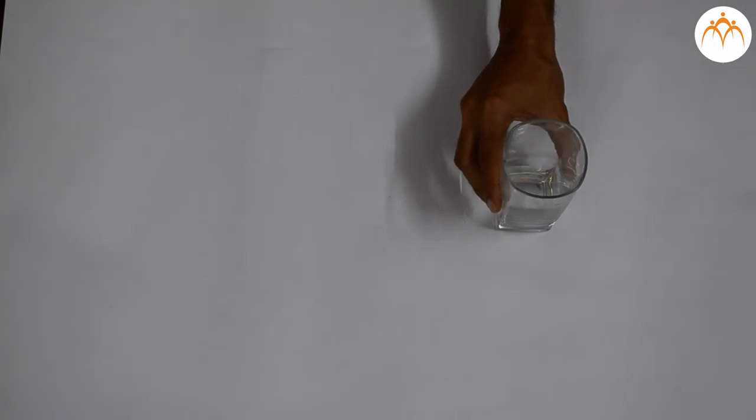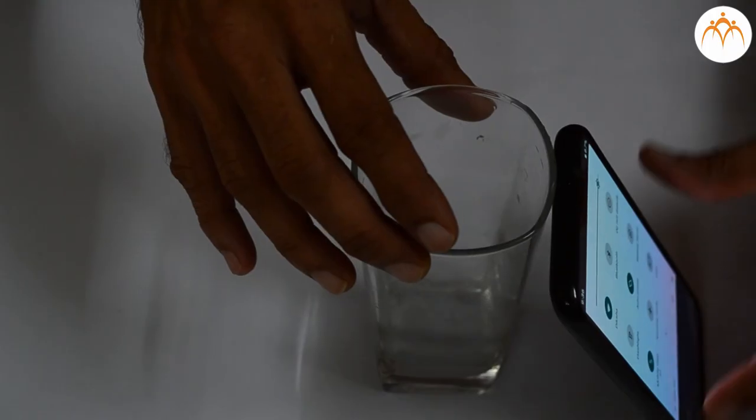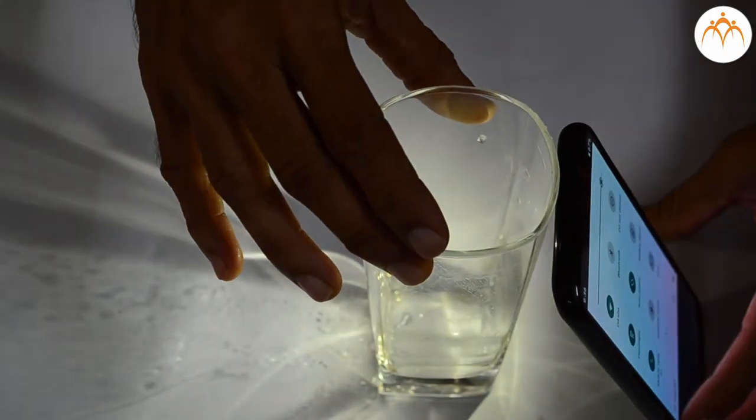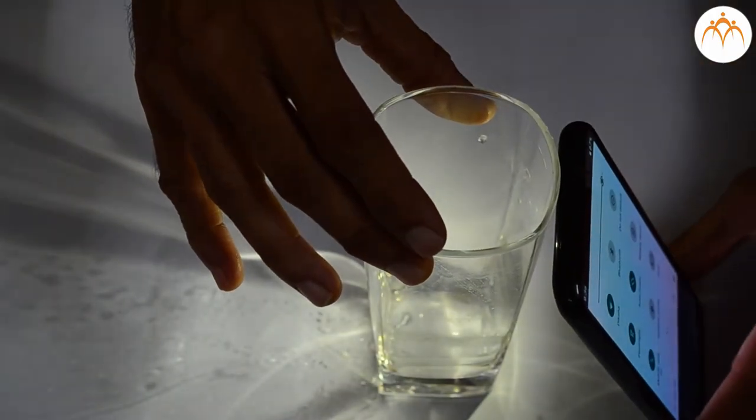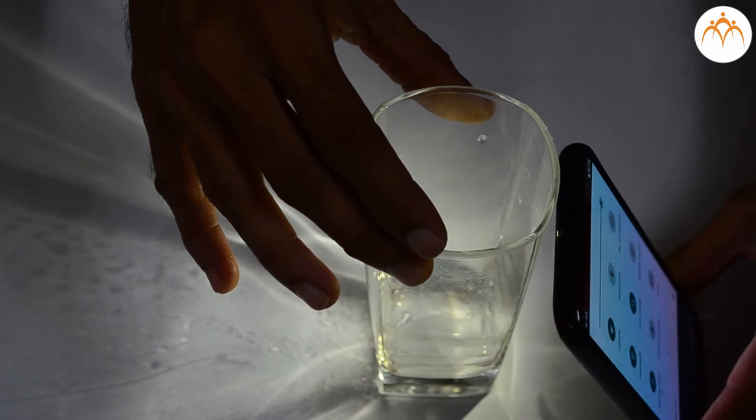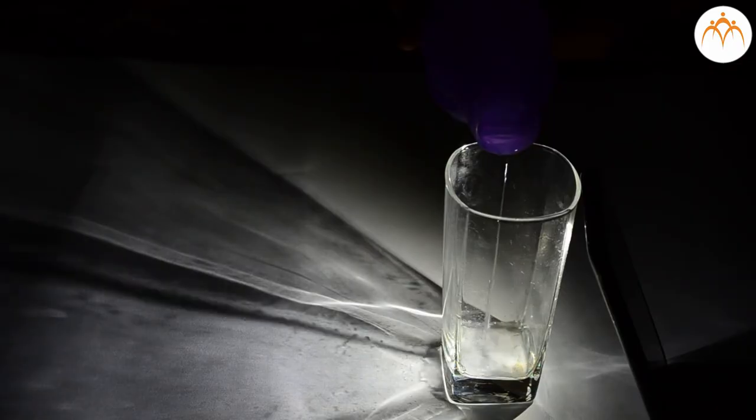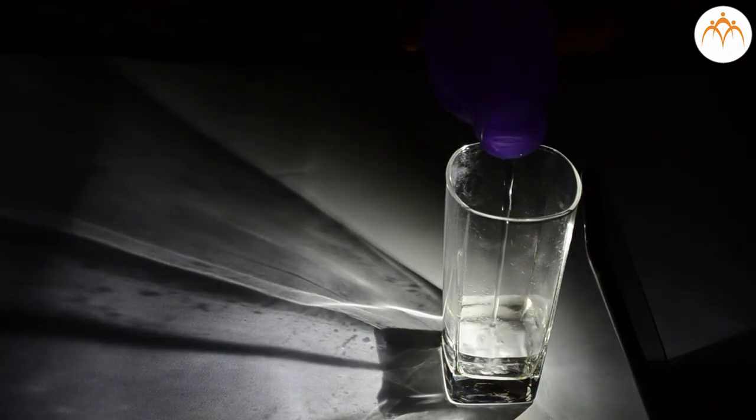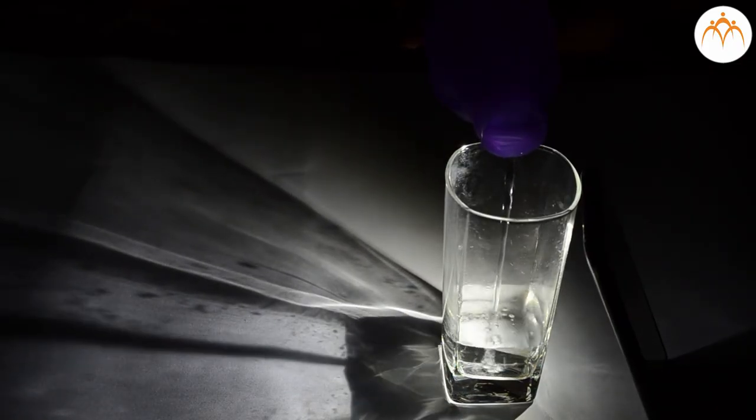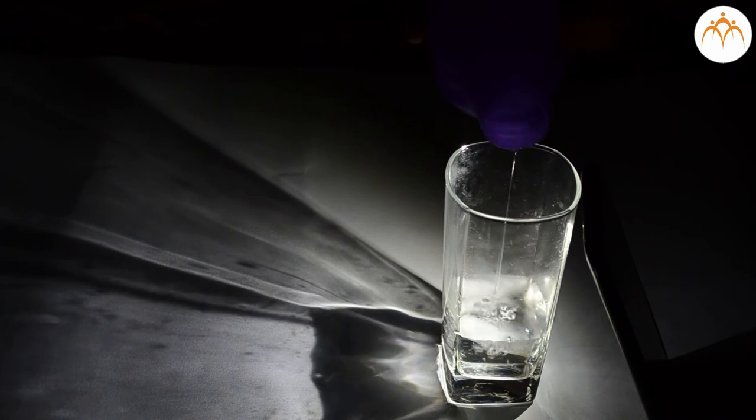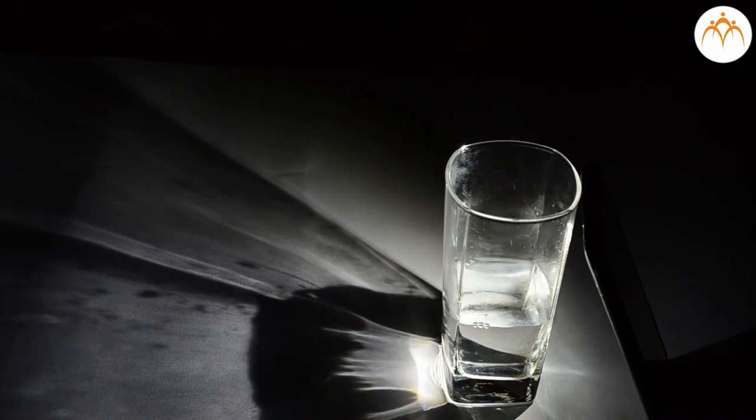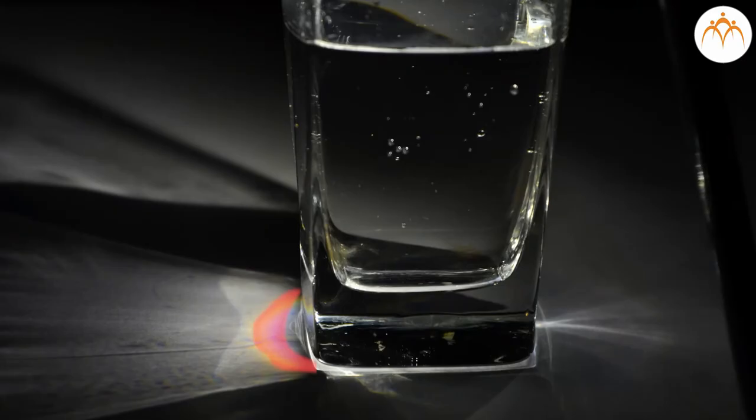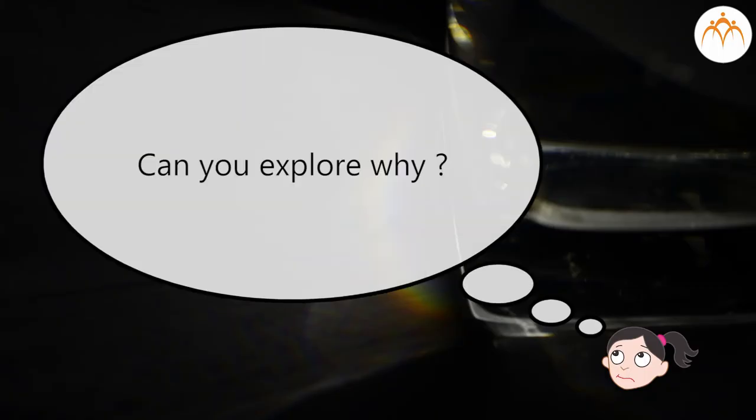Let us take this glass. We will use white flash from the phone as our light source. We will fill the glass with water half way. We see a spectrum of colours on the other side. Can you explore why?